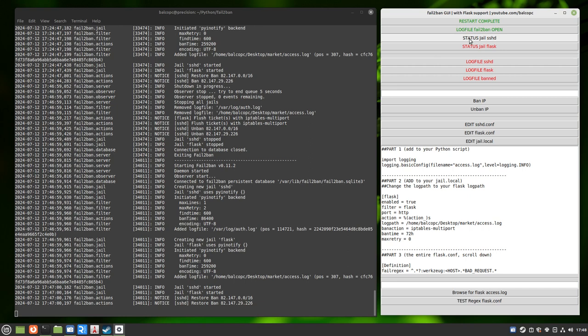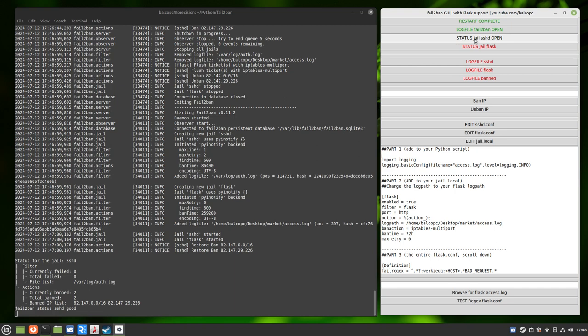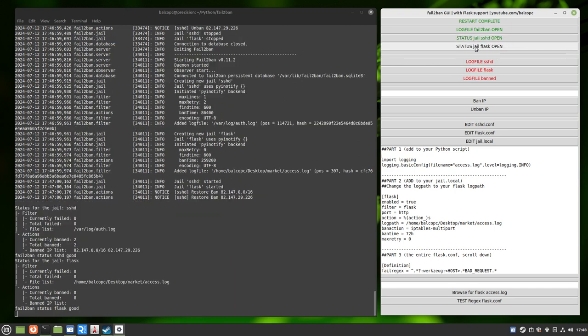We can also check the status on your jails. This is SSHD status, which you're probably familiar with if you're using fail2ban currently. Here's two test IPs that we're blocking or banning right now. These jails are actually filters. They look at the log files and block. And here's the Flask one. It's running as well, the Flask jail.